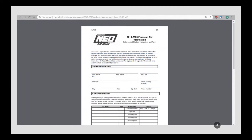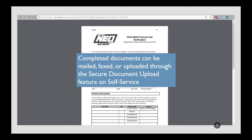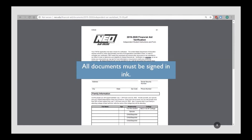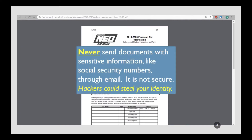Completed documents can be mailed, faxed, or uploaded through the secure document upload feature on Self-Service. Due to federal regulations, electronic signatures cannot be accepted. All documents must be signed in ink. Never send documents with sensitive information like social security numbers through email — it is not secure, and hackers could steal your identity.